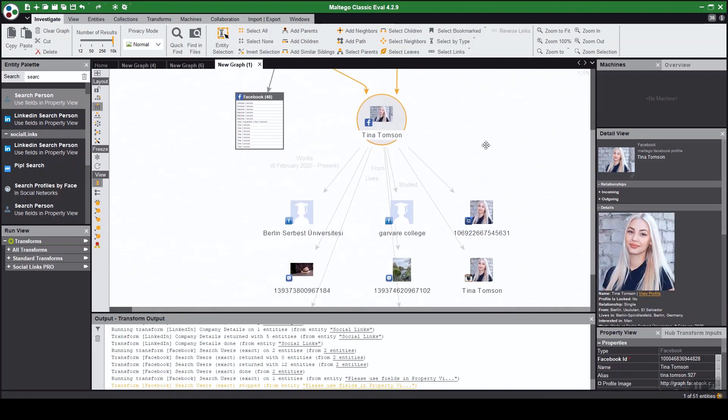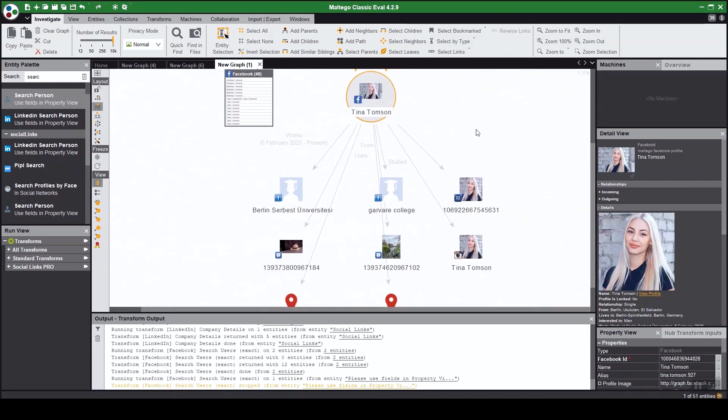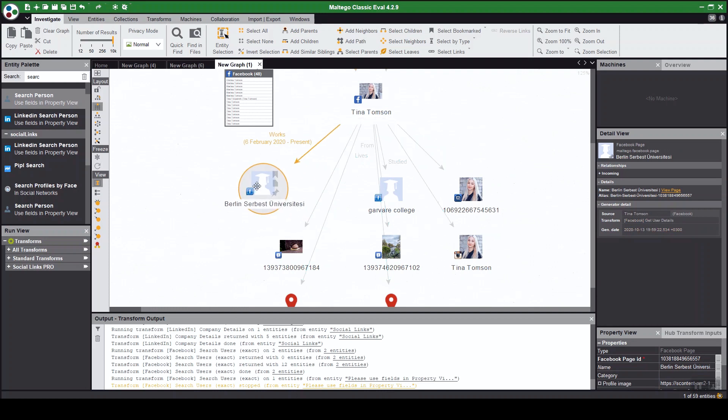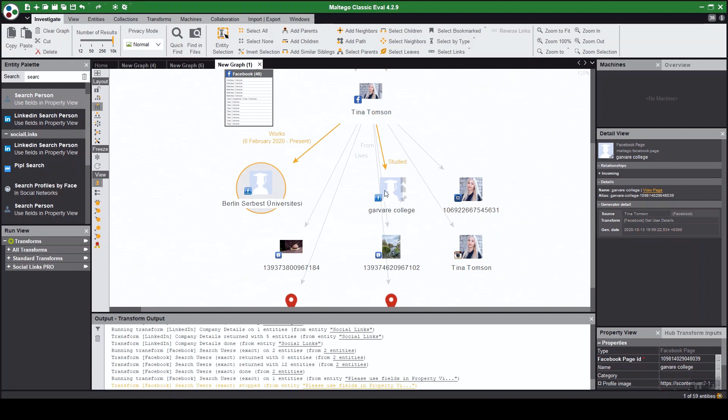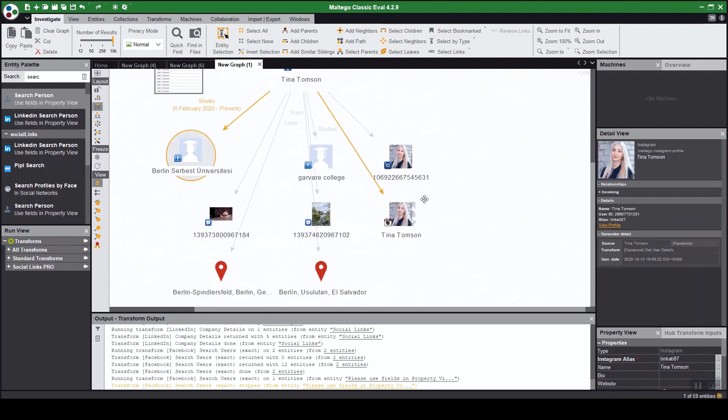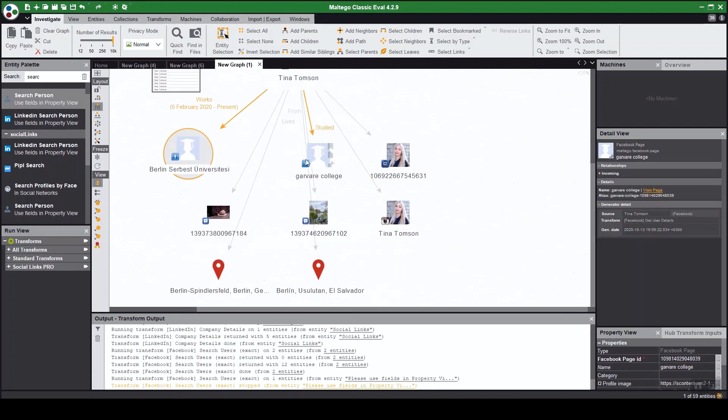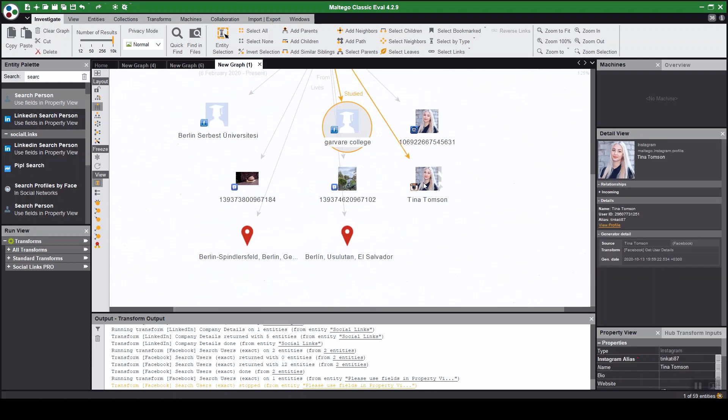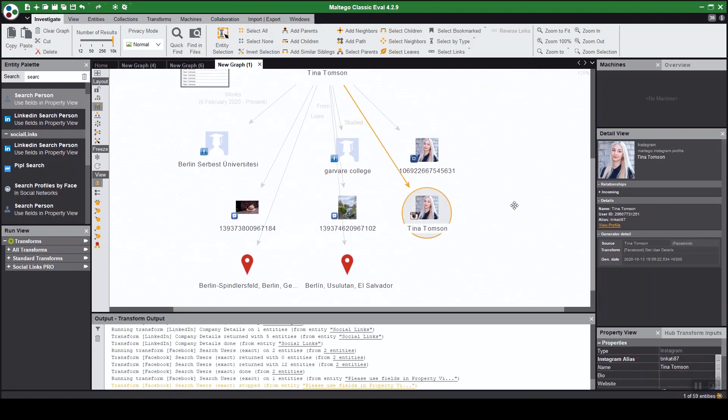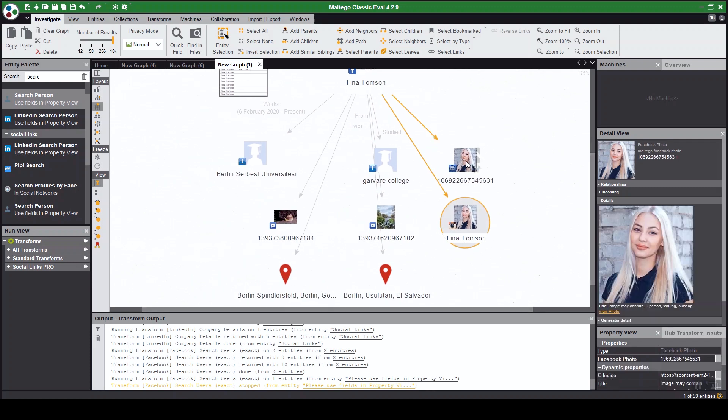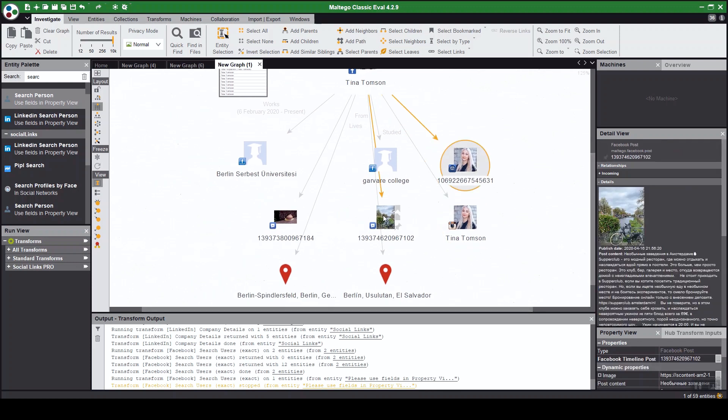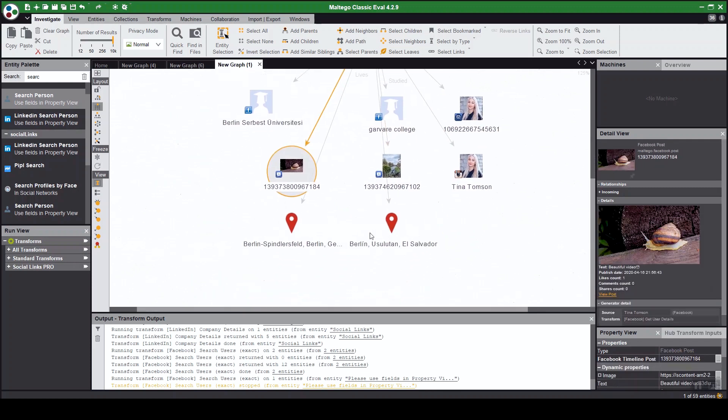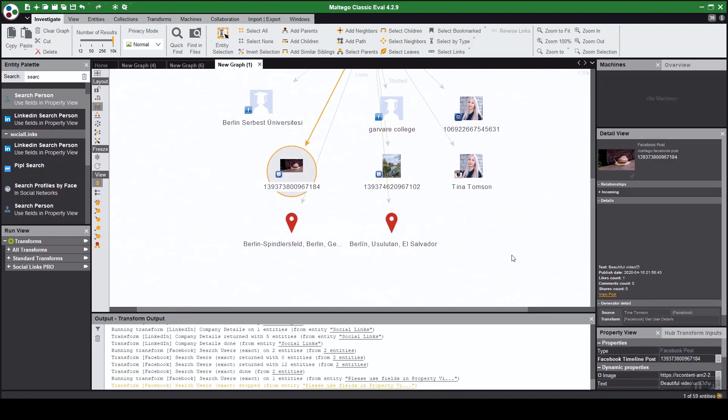So here we go, Tina Thompson. You can see she works at Berlin Humboldt University, she studied at this university, at this college. Also get Instagram profile since it's in her bio, as well as the profile picture for the two posts and her locations.